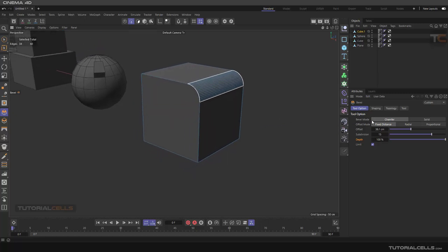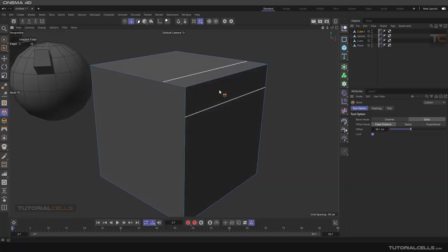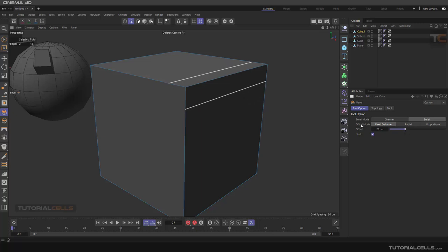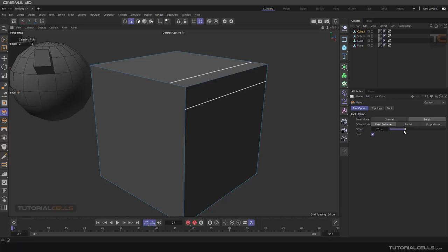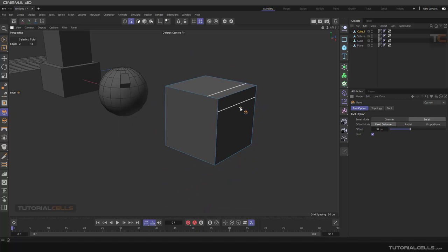In Bevel mode we have Chamfer, which is like rounding, and Solid, which just adds a line to the target edge. In the offset mode, Fixed Distance means the offset lines are a fixed distance from the target edge - it doesn't add rounding, just two lines based on this edge. Fixed Distance means if you change the offset it's at a fixed distance from this edge.